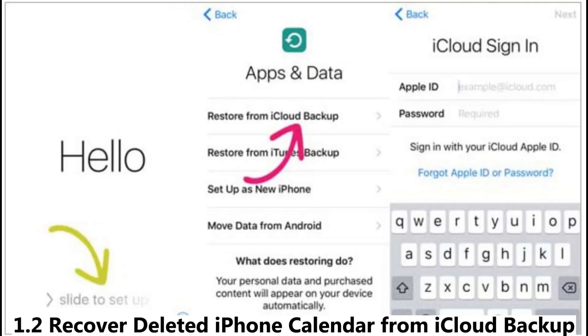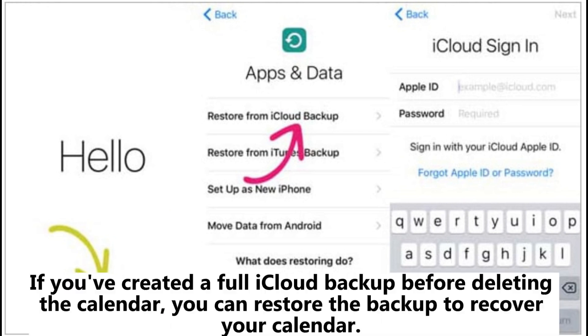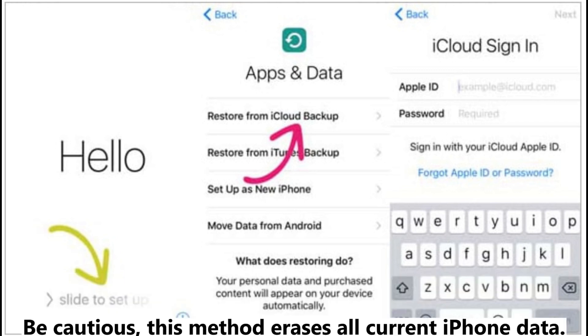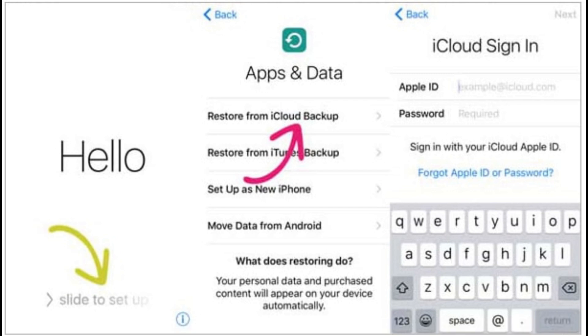1.2 Recover deleted iPhone calendar from iCloud backup. If you've created a full iCloud backup before deleting the calendar, you can restore the backup to recover your calendar. Be cautious. This method erases all current iPhone data.